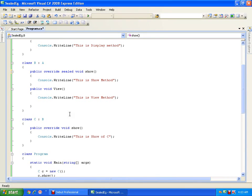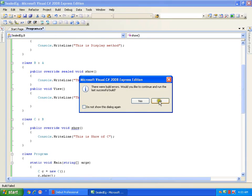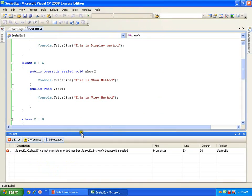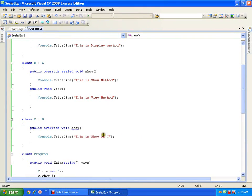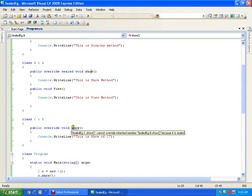I will say override and seal it. Now if I try to override, it should throw an error. It says: cannot override inherited member show because it is sealed. So the method is sealed. If a method is sealed, I cannot override it.